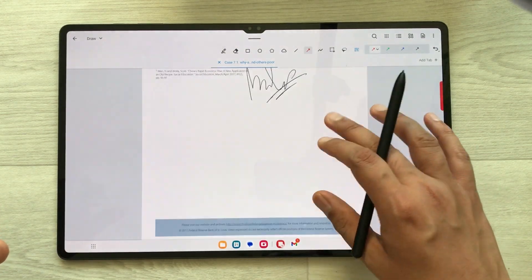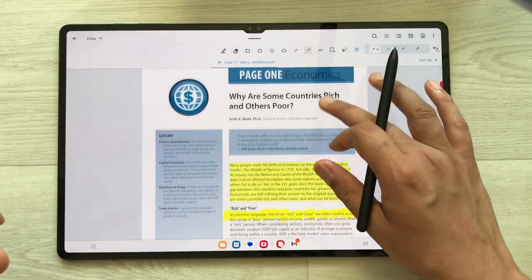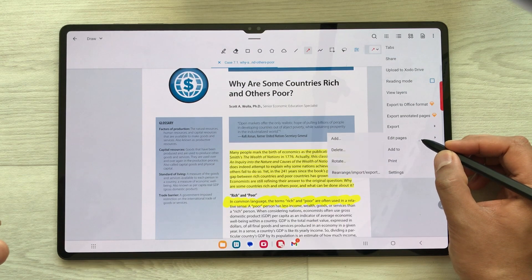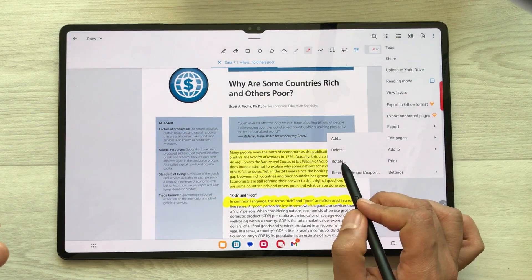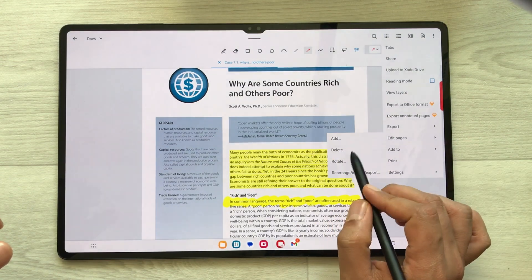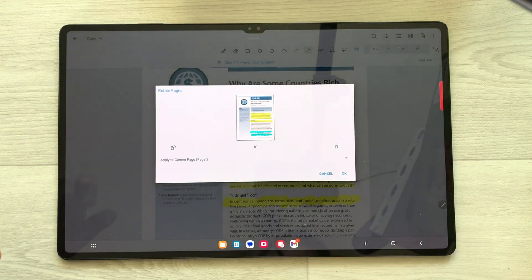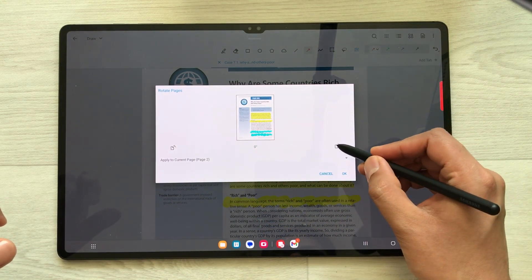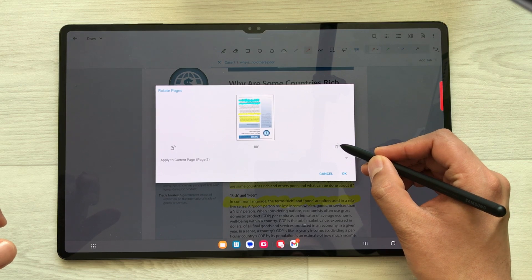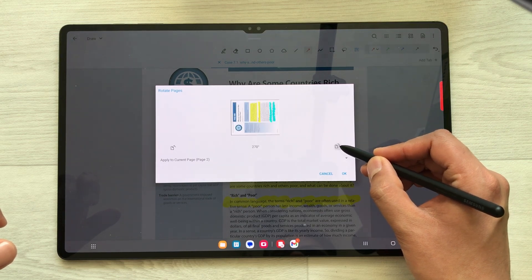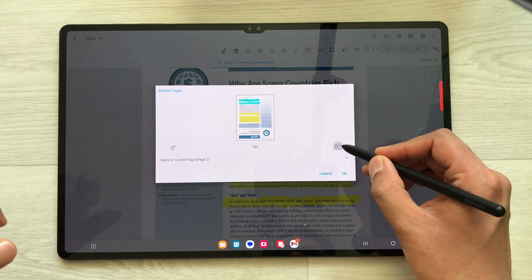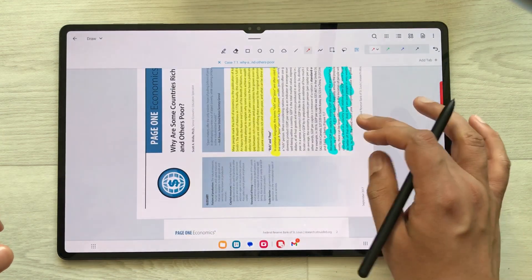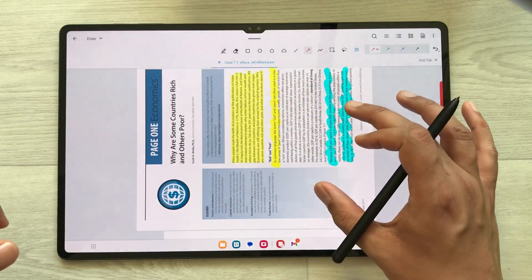The next tip is about rotation of pages. Select these three dots, then select Edit Pages, and here you see the option of Rotate — just select it. Once you select it, the page is now selected and you can rotate it to any position. For example I rotate it like this and then press OK — the page is now rotated.